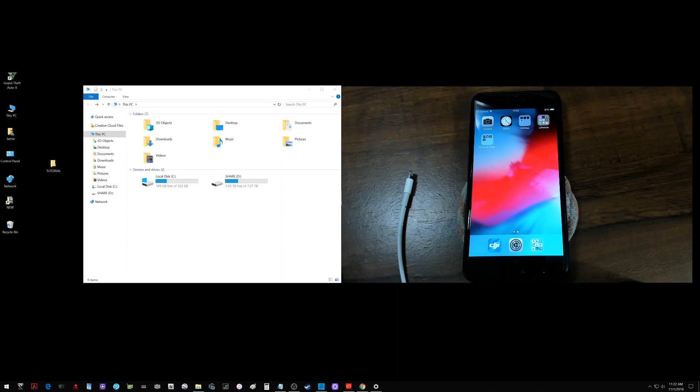What is going on everyone? Got a tech video here to share with all of you on how you can export or transfer your cached videos and photos from within the DJI Go 4 app on your iOS device like the iPhone or iPad and export or transfer them over to a Windows computer or PC.